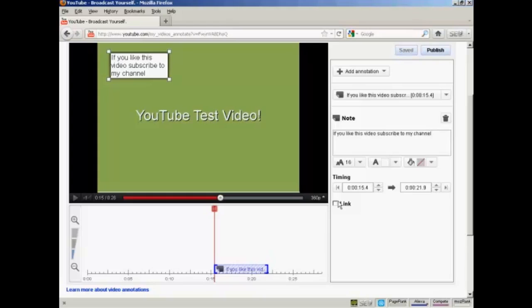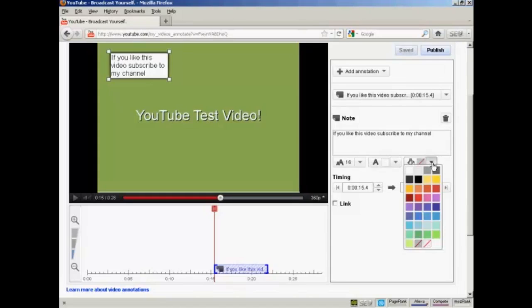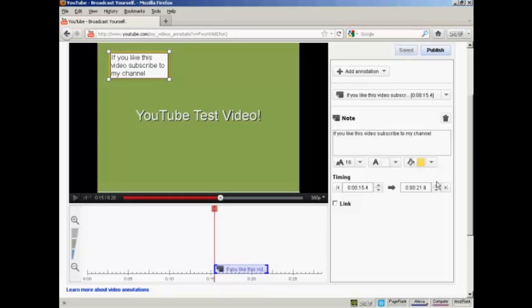You'll also see here there are some adjustments that you can make. You can change the typeface size. You can have either black or white text. And you can change the fill color for the note or the annotation. I'm going to have it a sort of yellow color here.